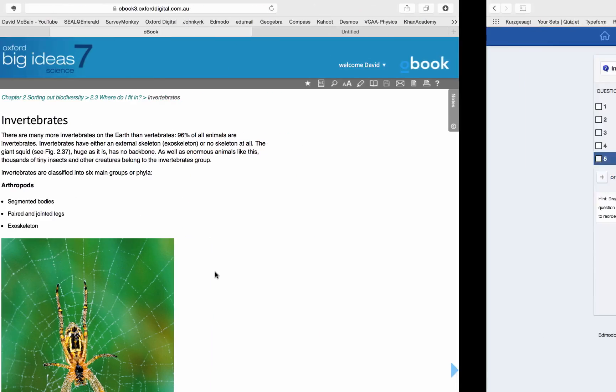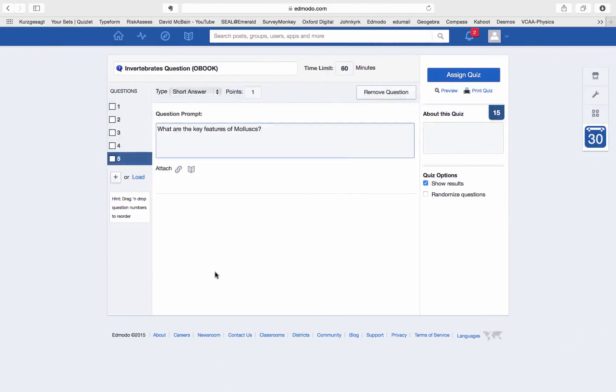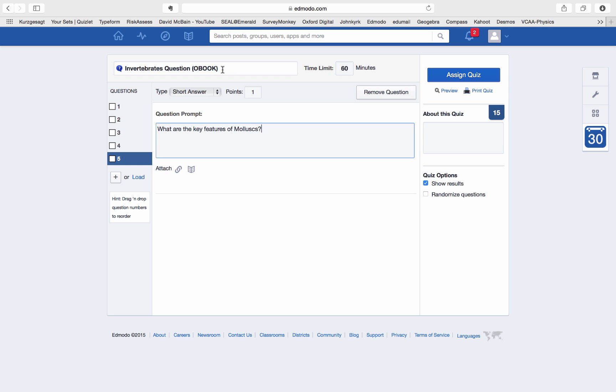You can then go over to your Edmodo page, and there will be an invertebrates question quiz set up with five questions to answer. Like with all Edmodo quizzes, as you do them, they'll be uploaded and I'll be able to observe the results and make sure you get them done.